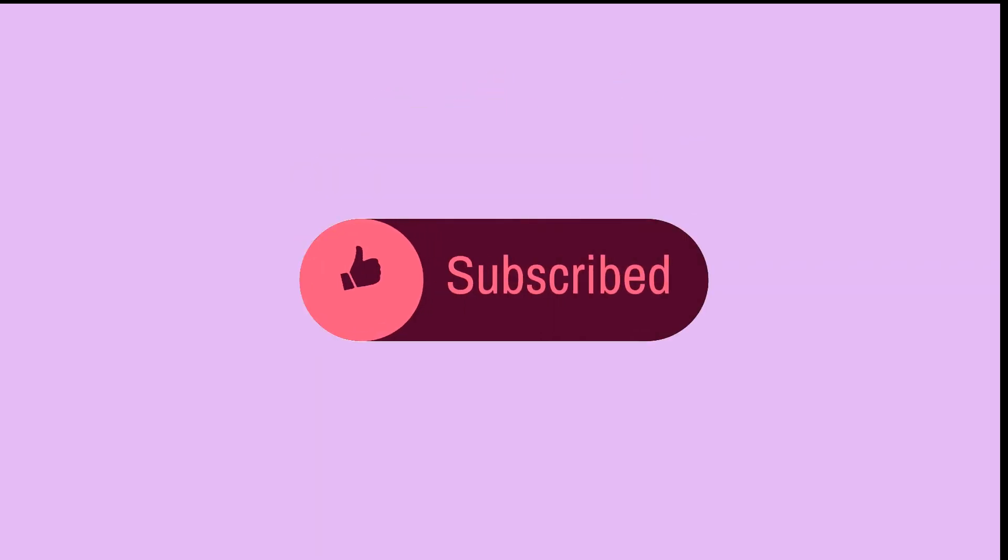Thank you for tuning in to Frontend DevOps. Don't forget to like and subscribe if you want more of these videos explaining the latest tools for Frontend development.